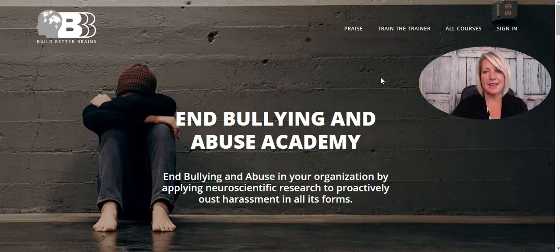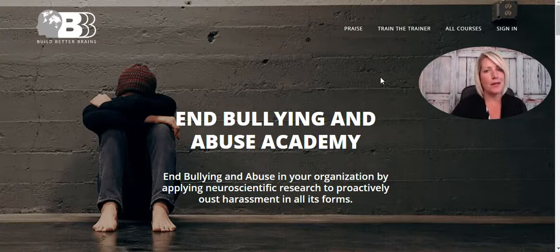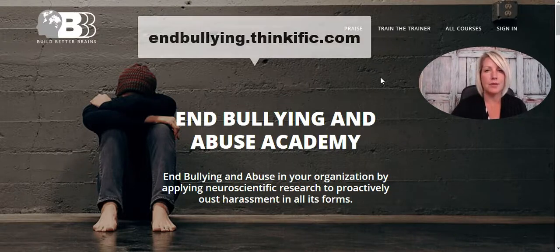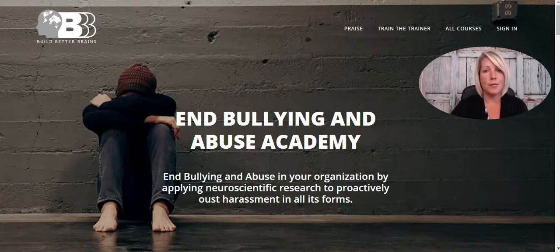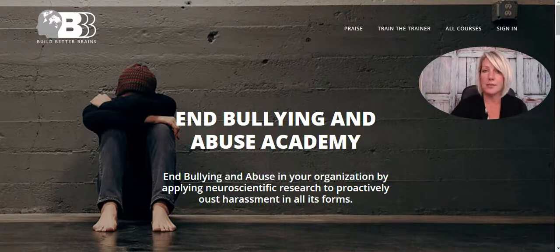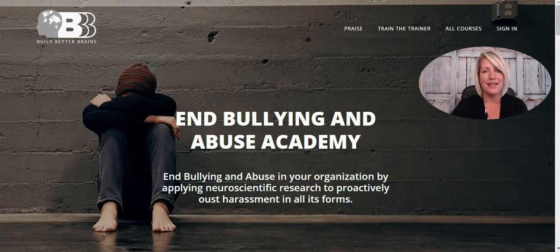We're really excited about helping Jen launch this site and her R8 system. If you know anyone who needs assistance with bullying and abuse in their organization, definitely go to the link on screen right now — it's a great program. If you need help getting your Thinkific site or your courses online using the Thinkific platform, please click the link below and we're happy to help.